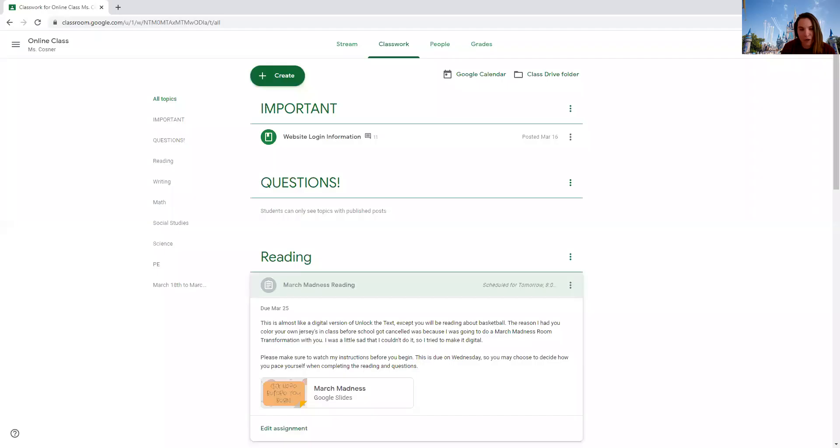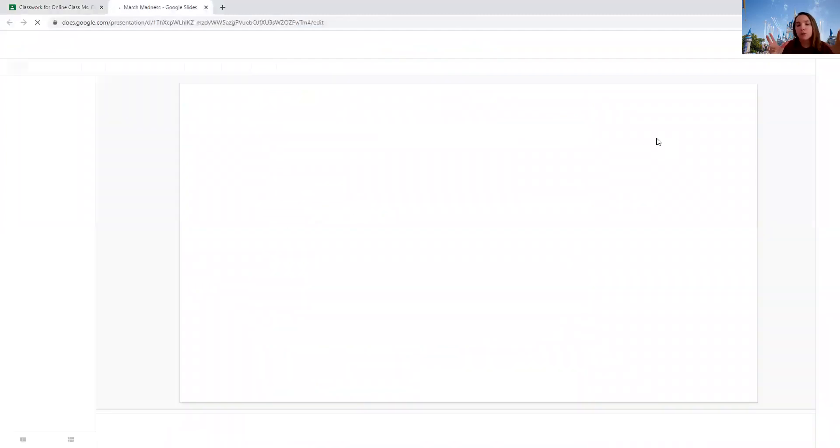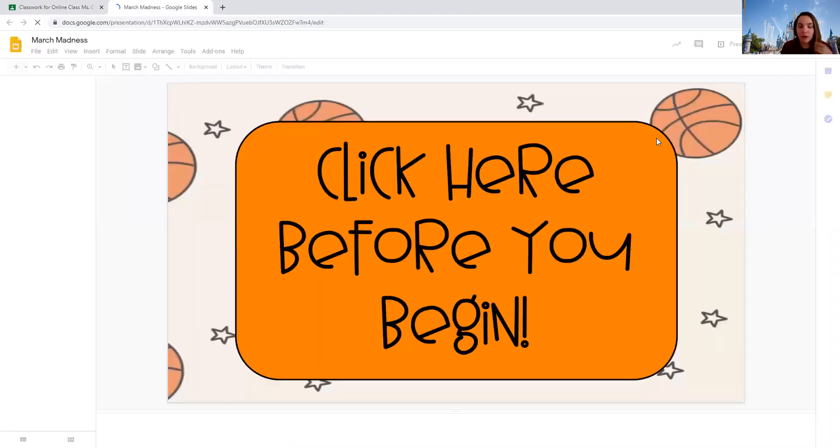All right, in reading today you're going to be doing a March Madness reading all week. Make sure that when you click and open the assignment that you watch the video in the big orange quadrilateral. It takes a while for it to load because it's a big file for you.